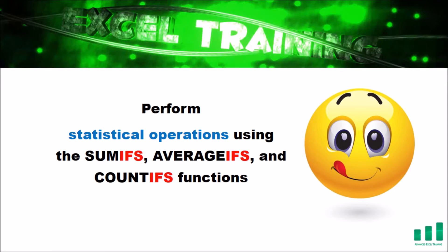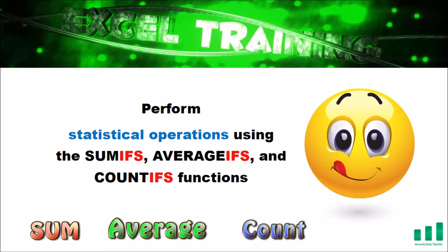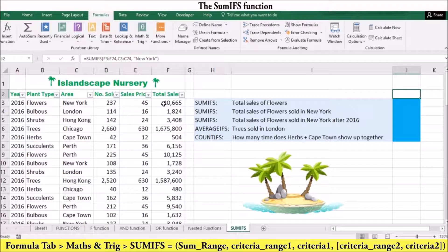You can use the SUM, AVERAGE and COUNT functions in Excel to return the total value, the average value and the number value for an entire range or for a specific range. But you may also want to SUM, AVERAGE and COUNT cells that meet a certain criteria. For example, you might want the total sales for just a specific area and for a specific product. Excel includes 3 summary functions that can be used to specify multiple criteria without using complex combinations of functions.